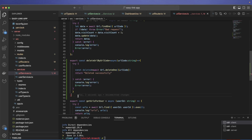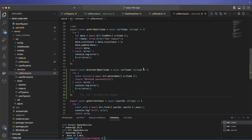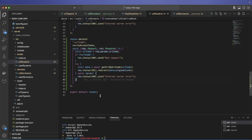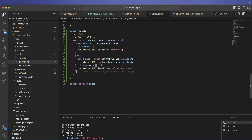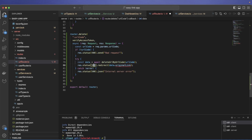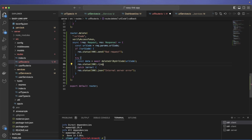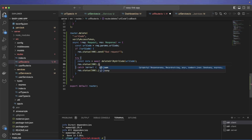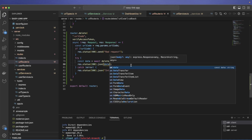Back in the router, instead of the old handler I call deleteUrlByCode and respond with success and the data. The backend delete route is done.